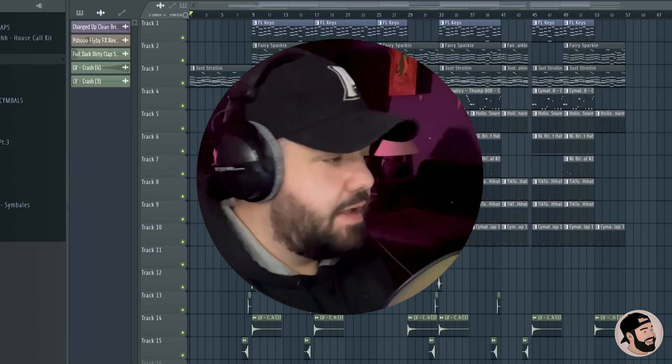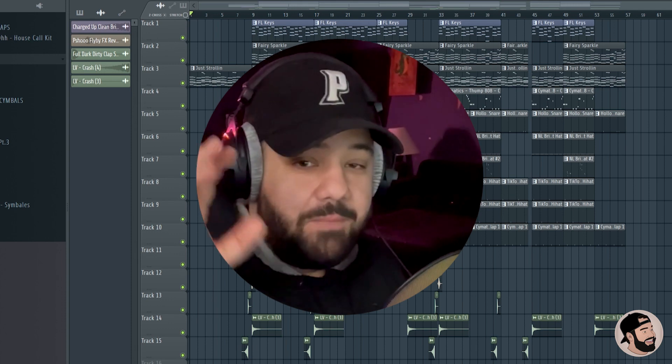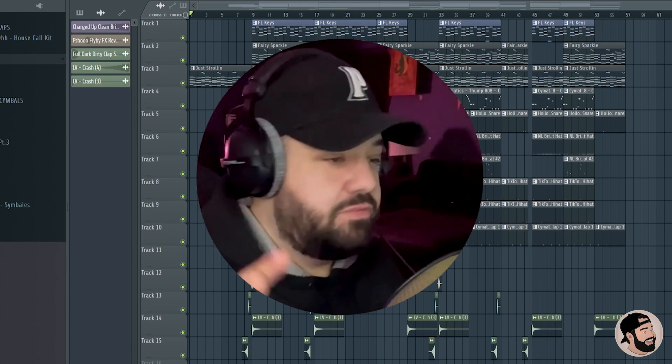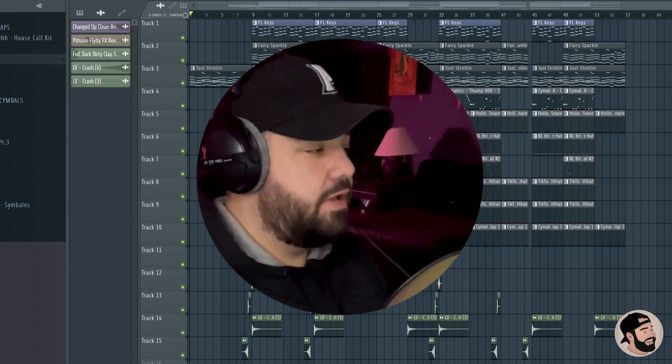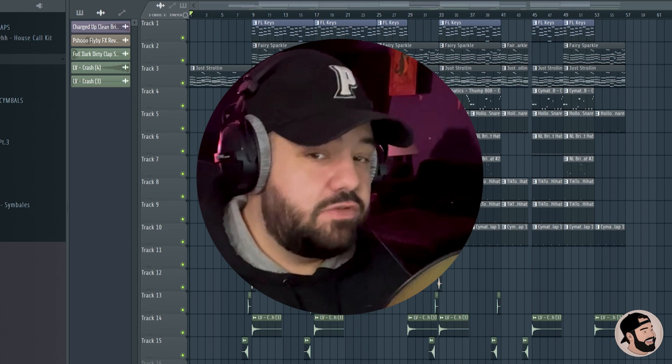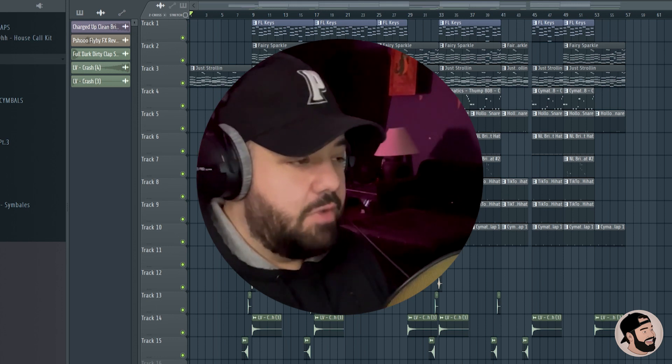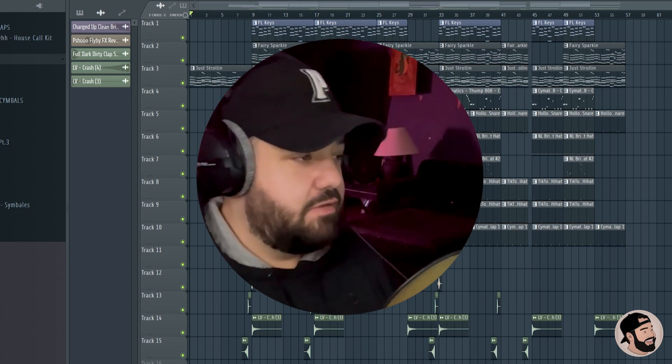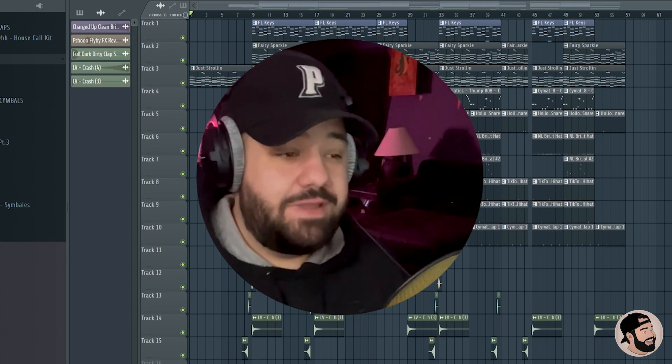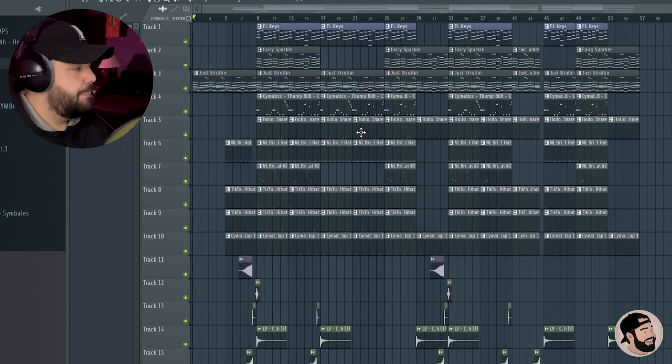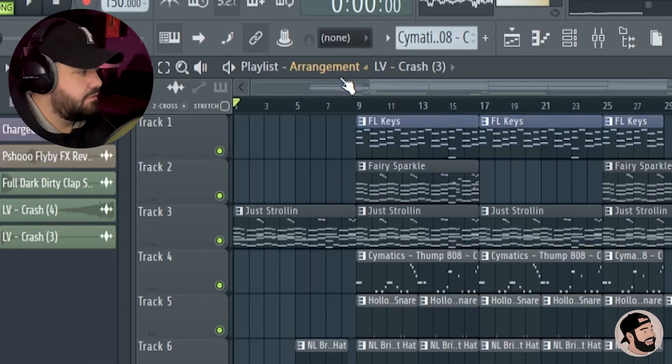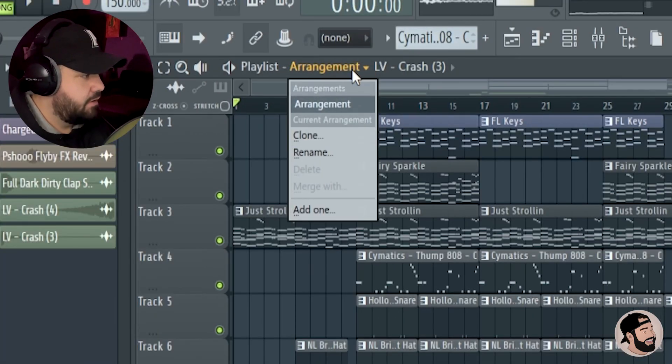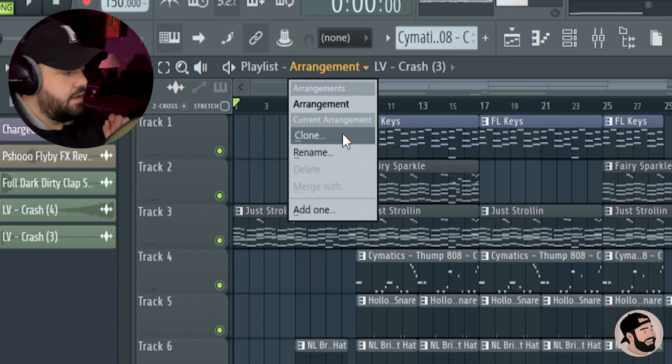Alright, so something that I really stumbled on by mistake one day is multiple arrangements. So what I mean by multiple arrangements - you don't have to create a brand new session in order to create multiple arrangements. And this goes for, you know, if you have a full song and you're trying to make a clean version without the swears in it. If you go to the top of the piano roll where it says arrangement, click that drop-down menu.